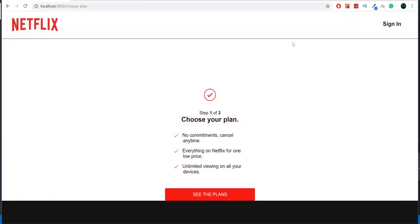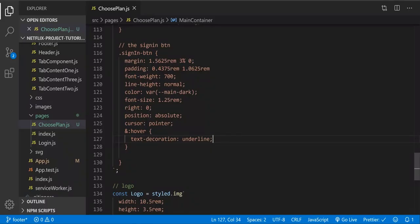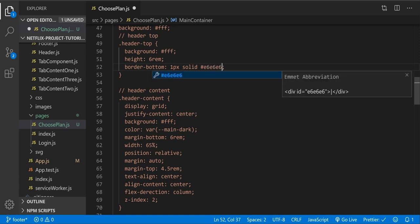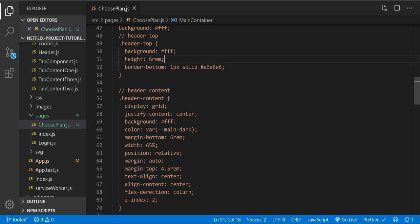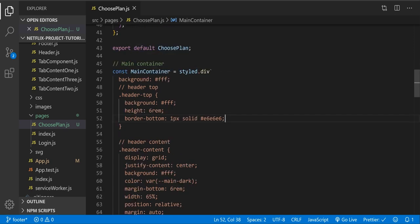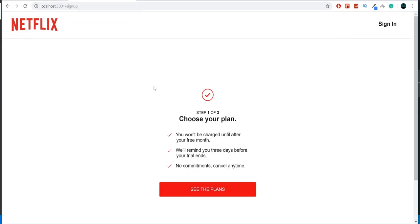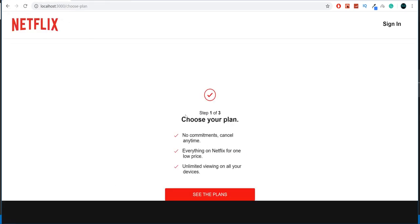Okay let's fix this — the header top border color is wrong. It should be e6e6e6, not 6e6e6e. It's very hard for me to type and talk at the same time, especially in a second language. Let's see — yep. Now we need the footer, like in the login page.